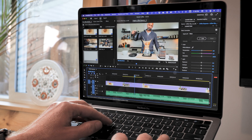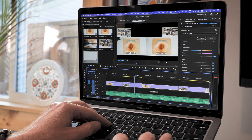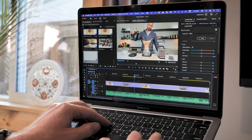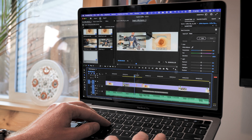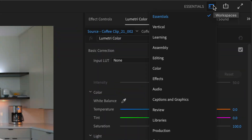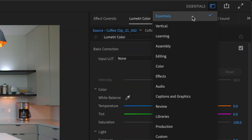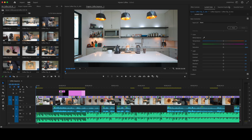That's why we're adding two new workspace options in Premiere Pro. The Essentials workspace gives you a clean layout that makes great use of the screen real estate.